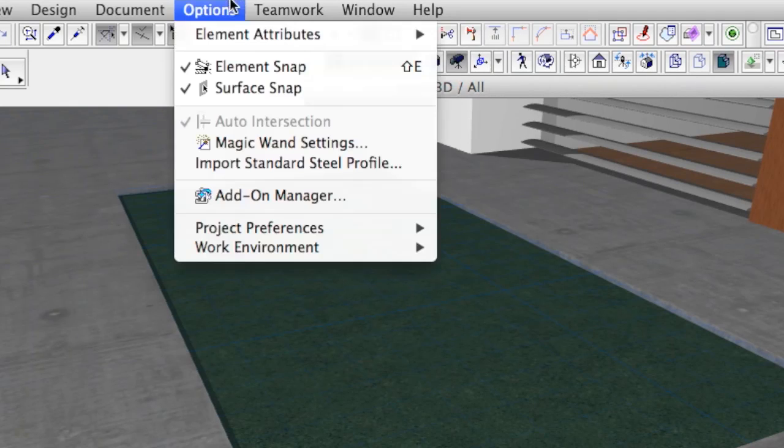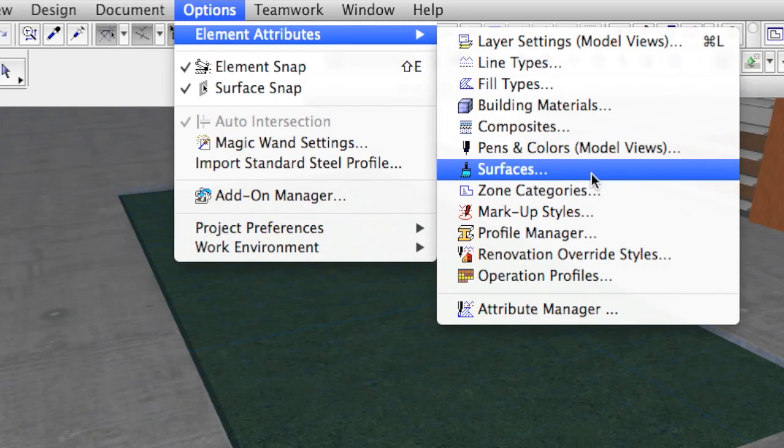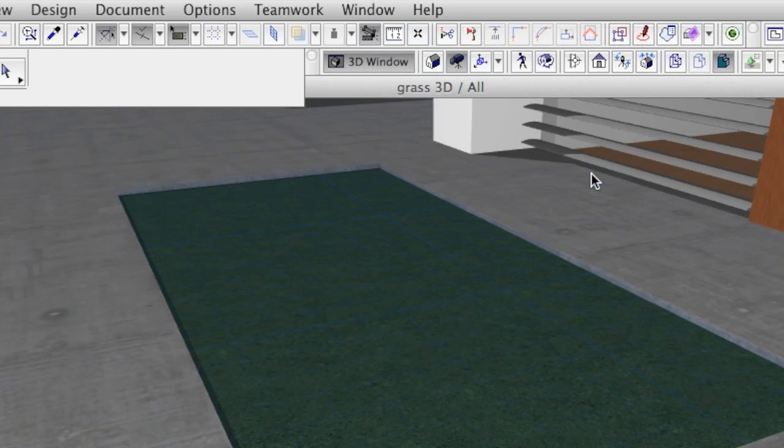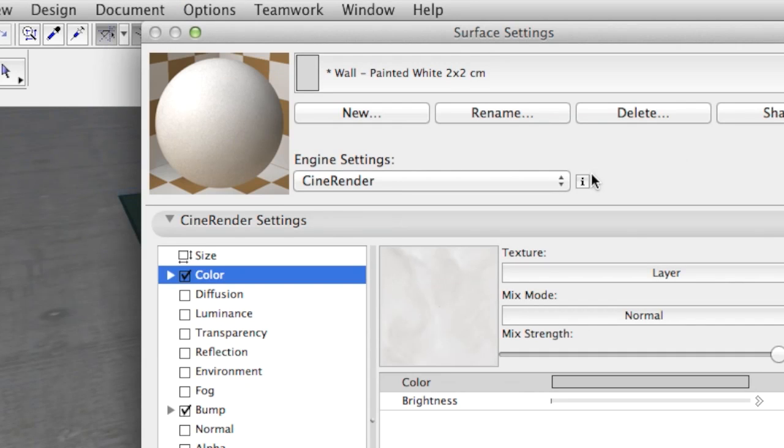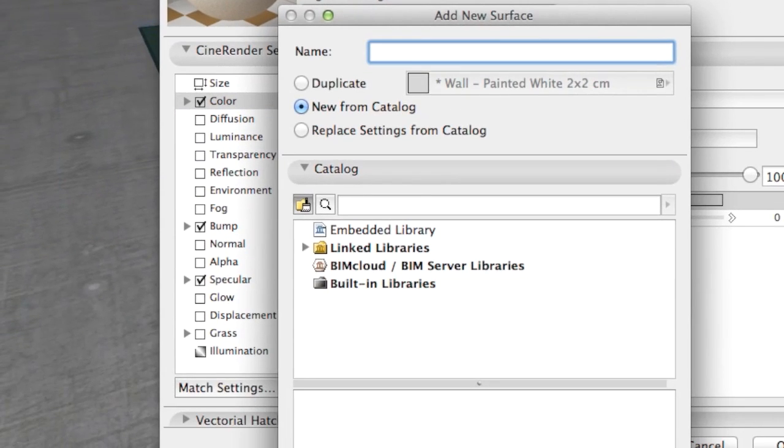If you open the Surface Settings Dialog and click on the New button, the content of the built-in catalog becomes accessible.